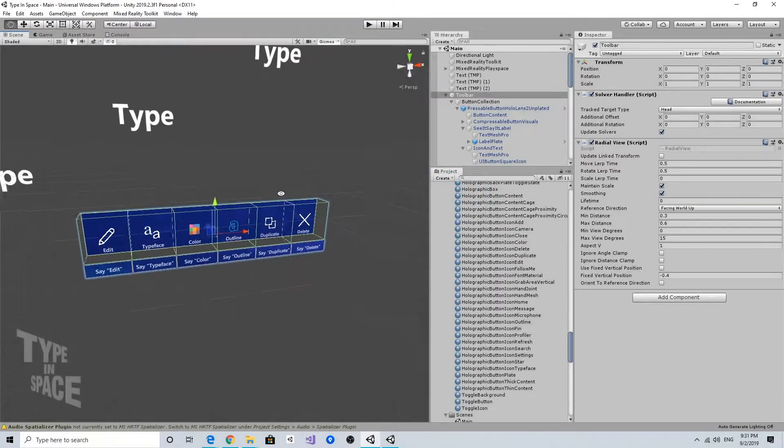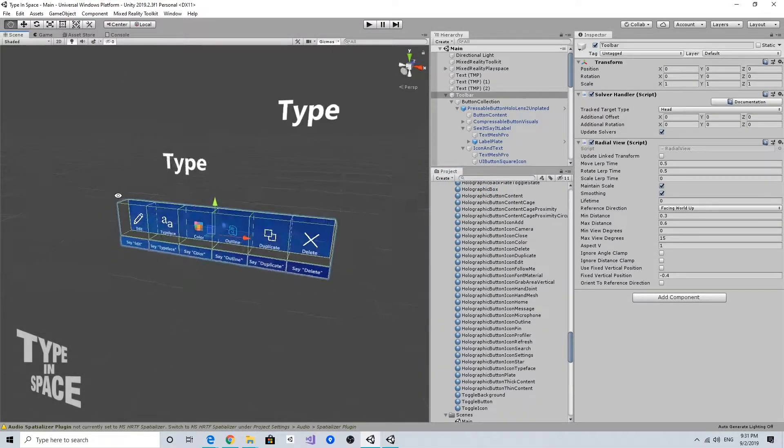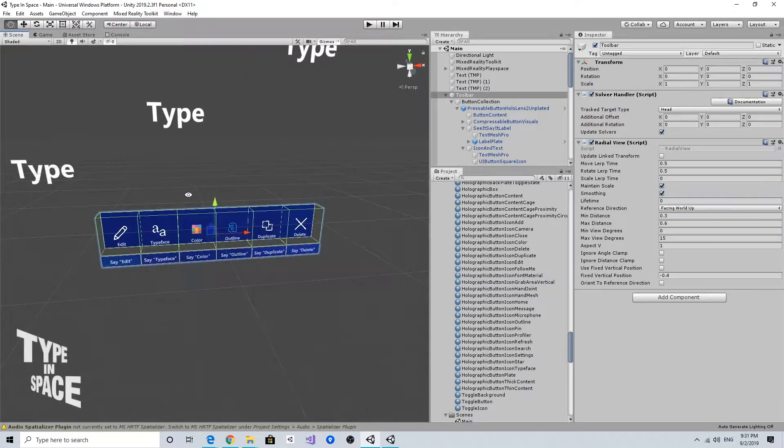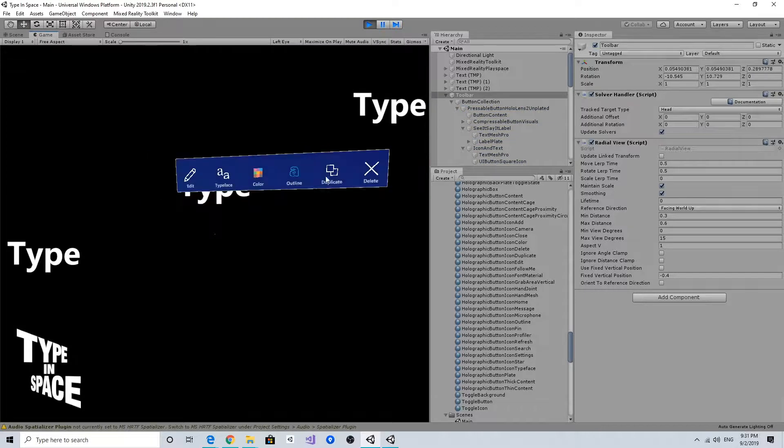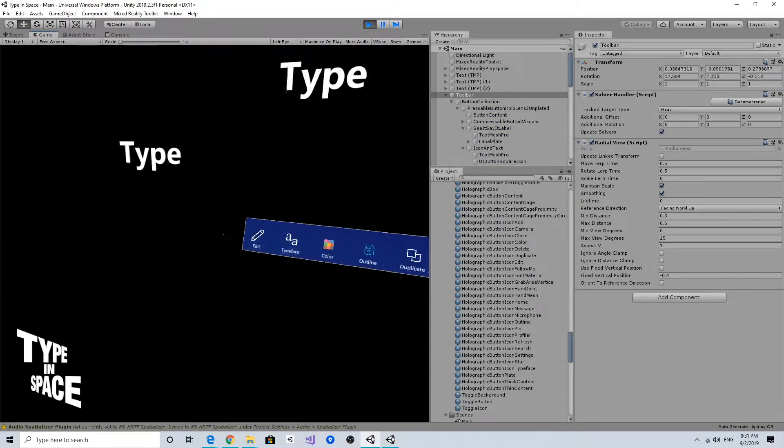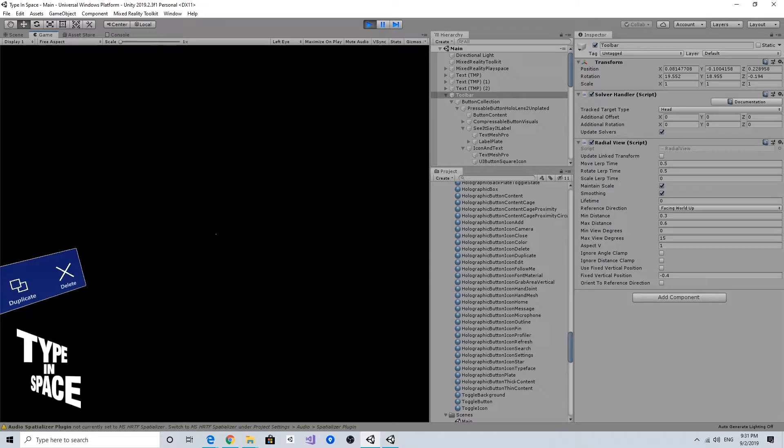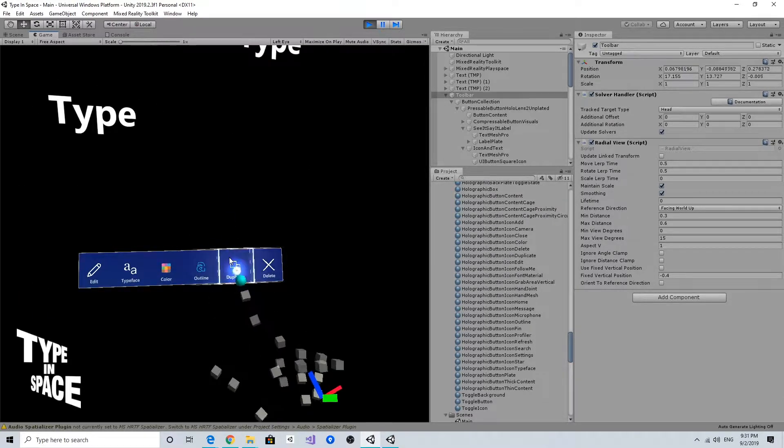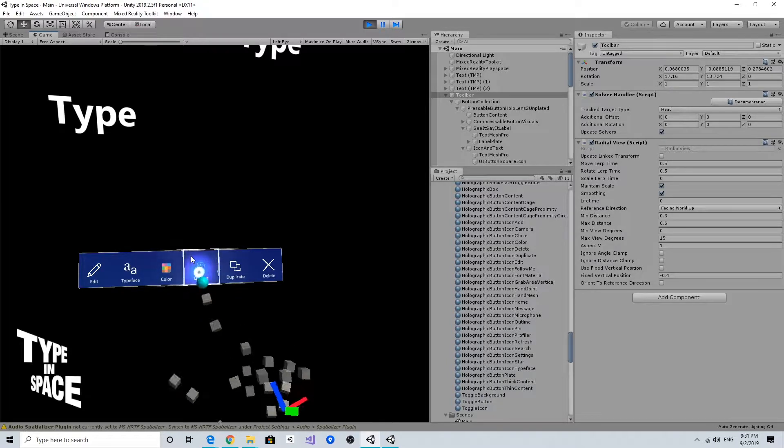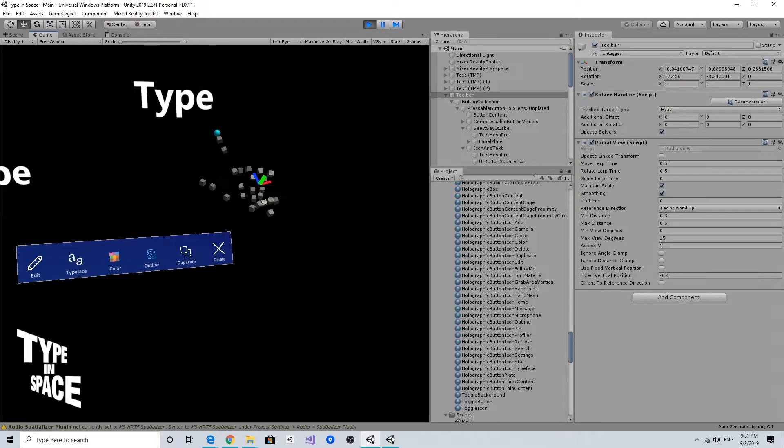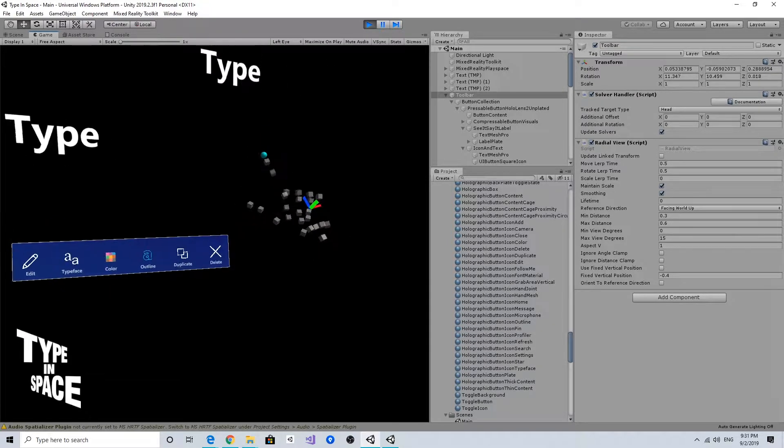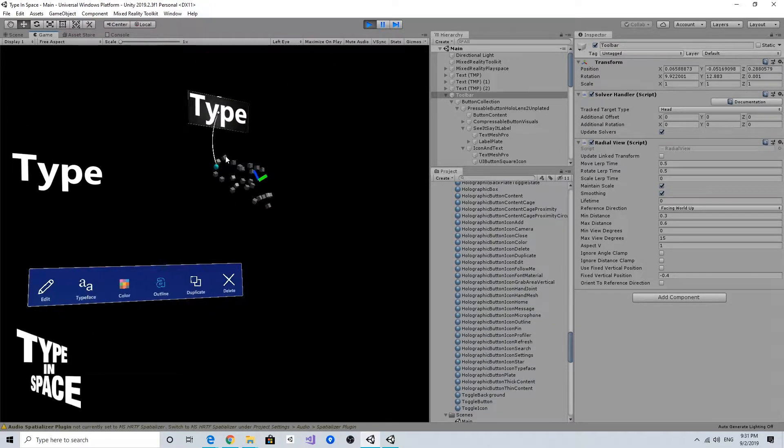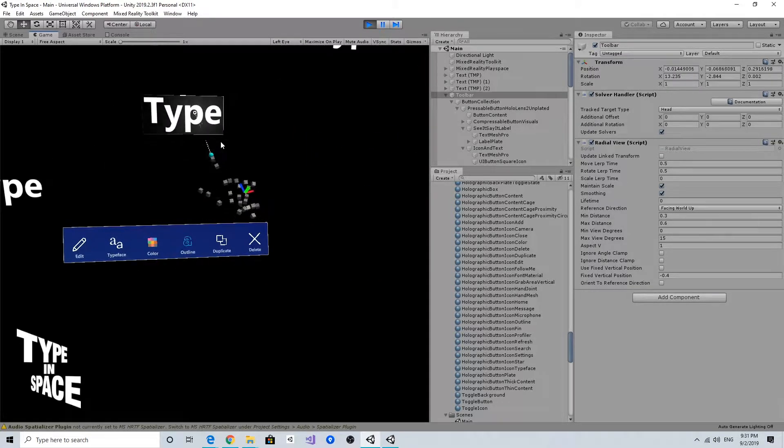The next thing I want to do is make this toolbar grabbable and movable. The tag-along behavior is nice so it always follows me and I can easily access these buttons anytime, but sometimes when I want to focus on the target object in the type-in-space app—the text object—I want to be able to move the toolbar.